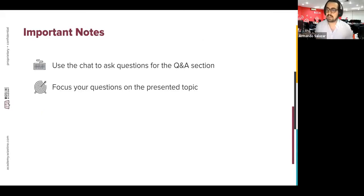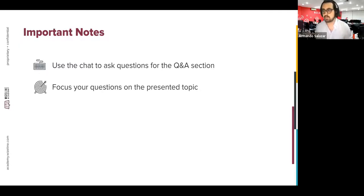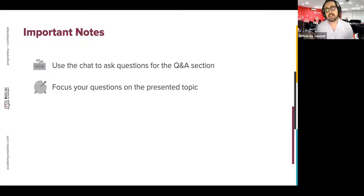Before we begin, I'd like to share some important notes. If you have any questions during this session, please enter them in the chat and one of our panelists will answer them in the Q&A section. Please try to focus your questions on the presented topics. Without further ado, thanks again for being here — let's get into it.